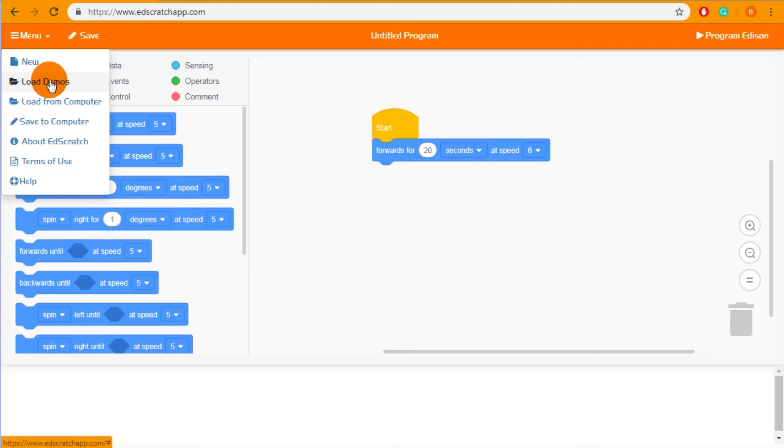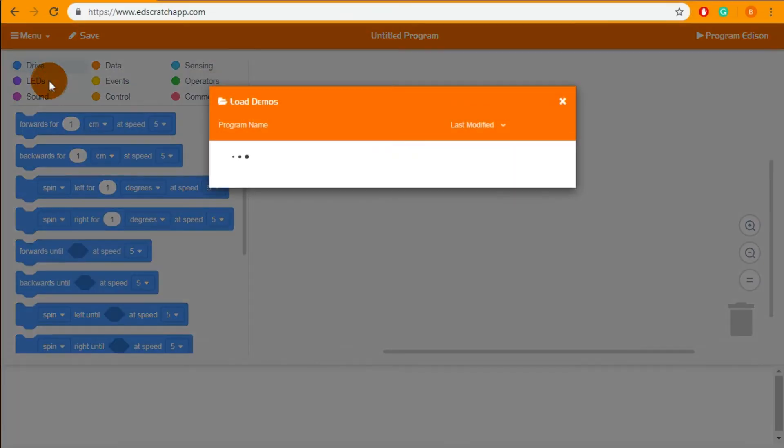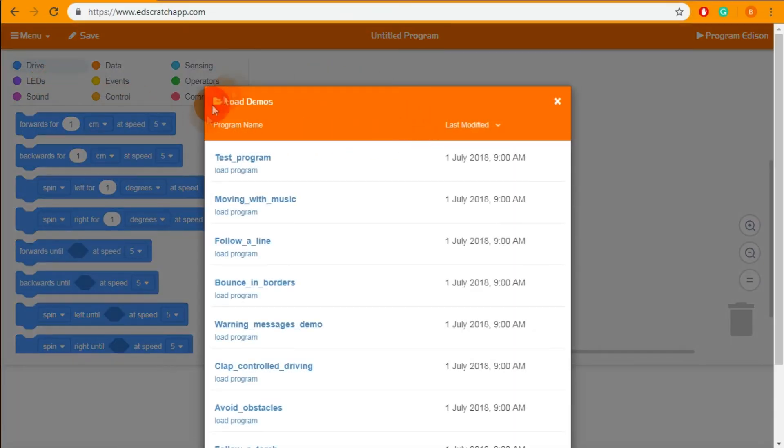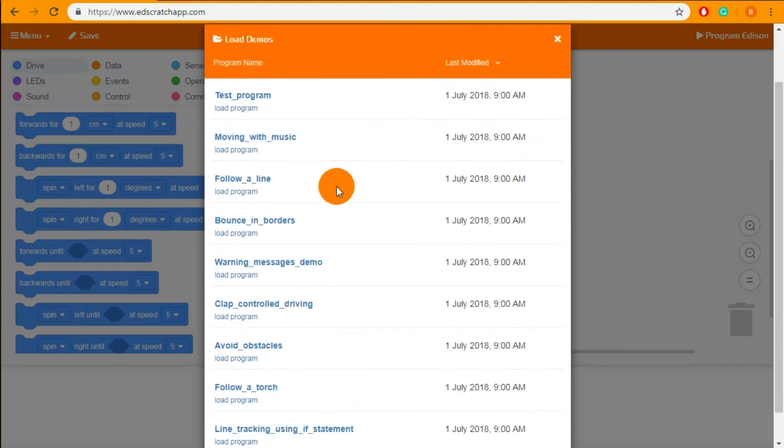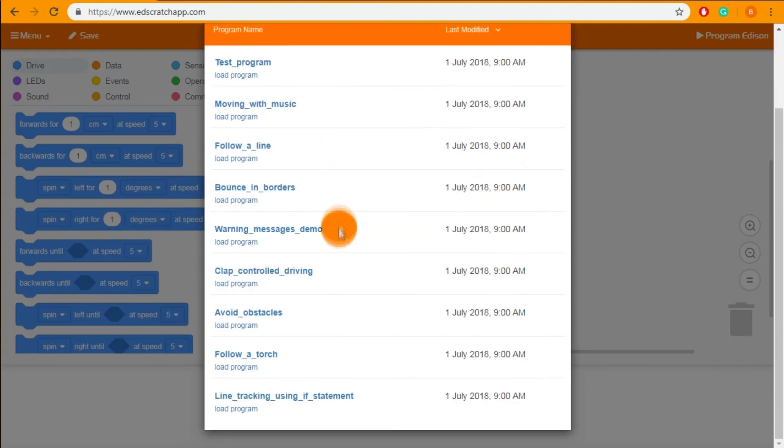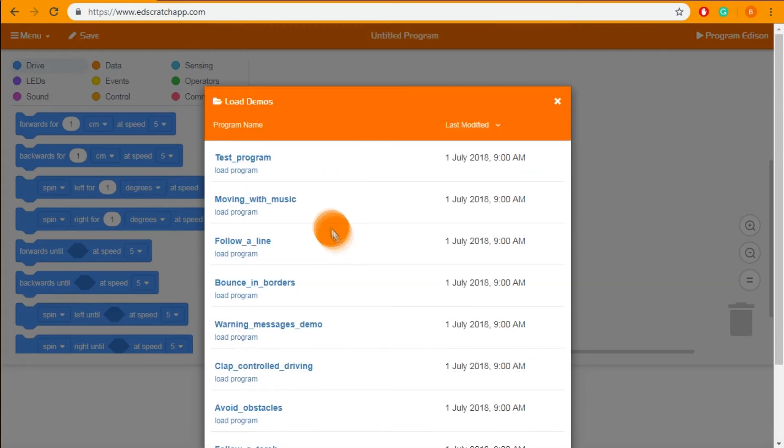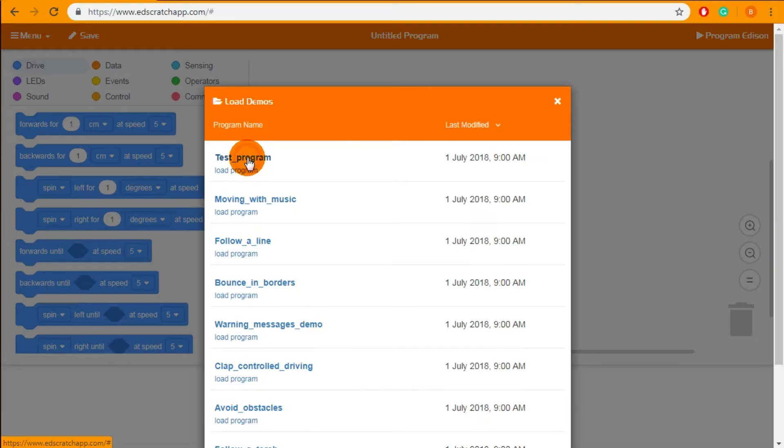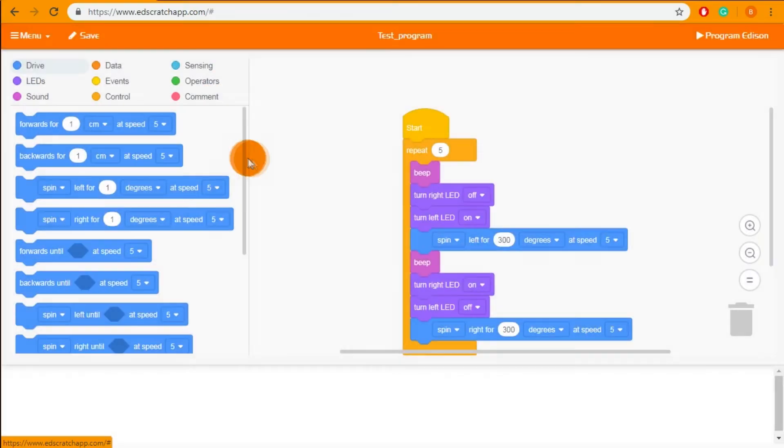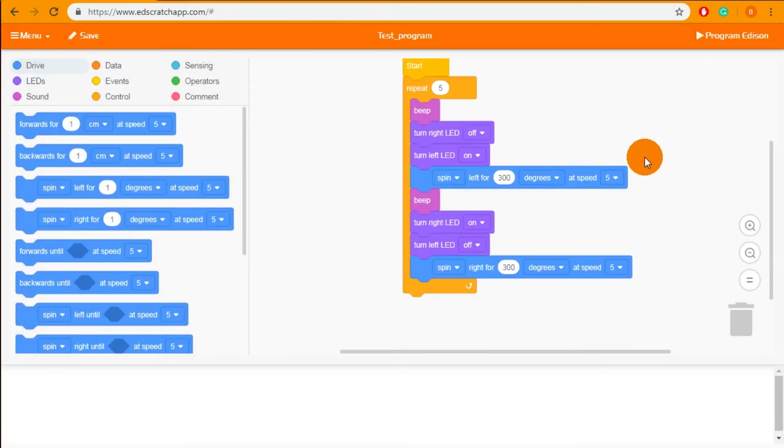So to load a demo simply click on the load demos option in the menu and it will give you a pop-up complete with a bunch of different demo programs. I'm going to choose the test program. That will then load into your workspace just like this.